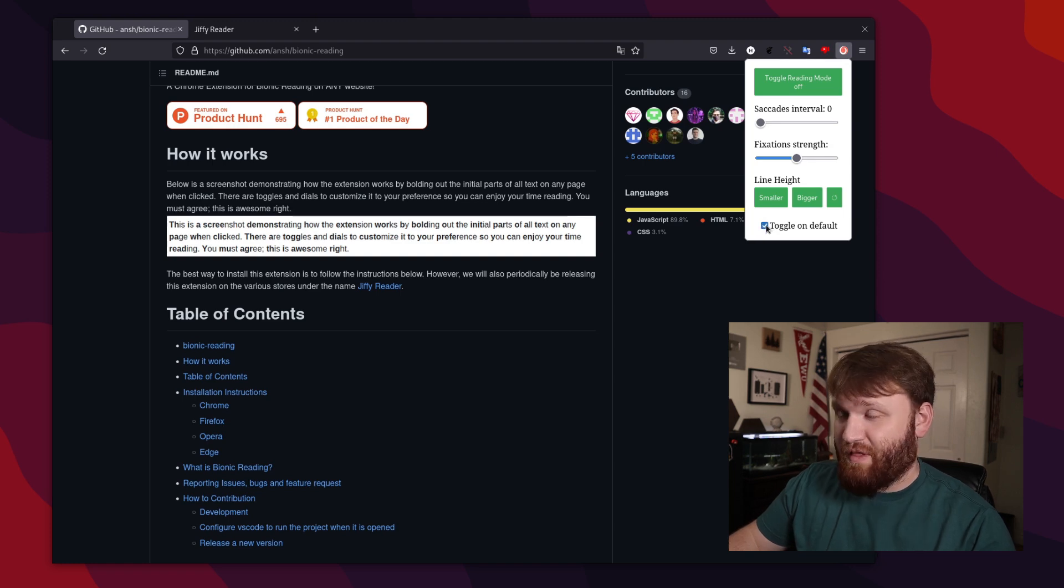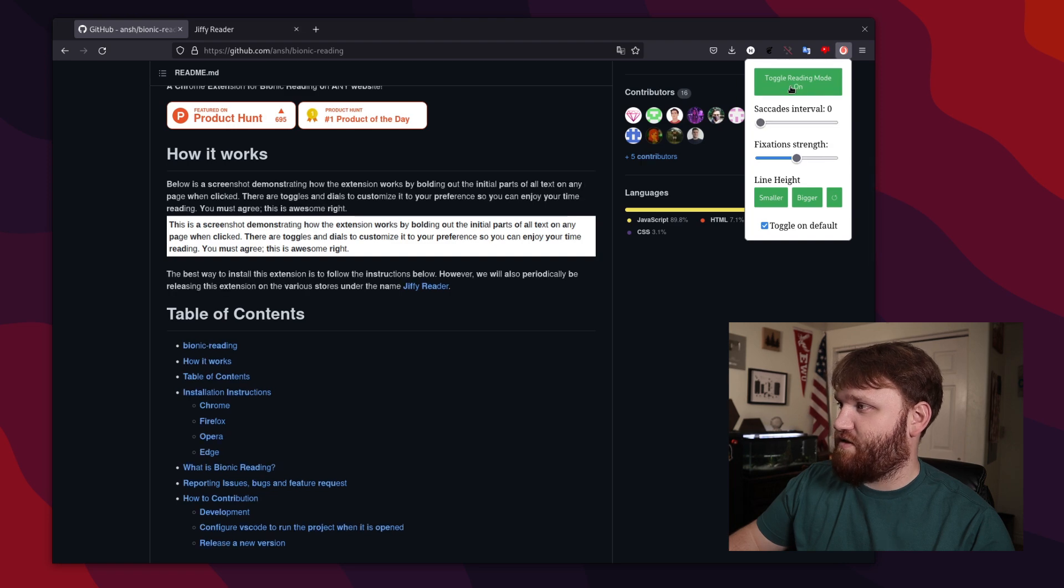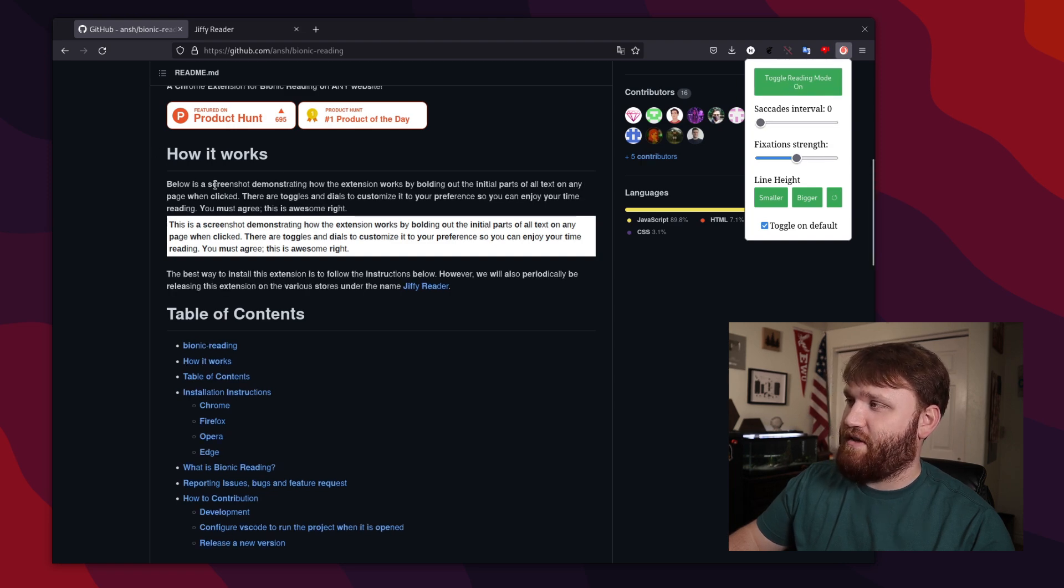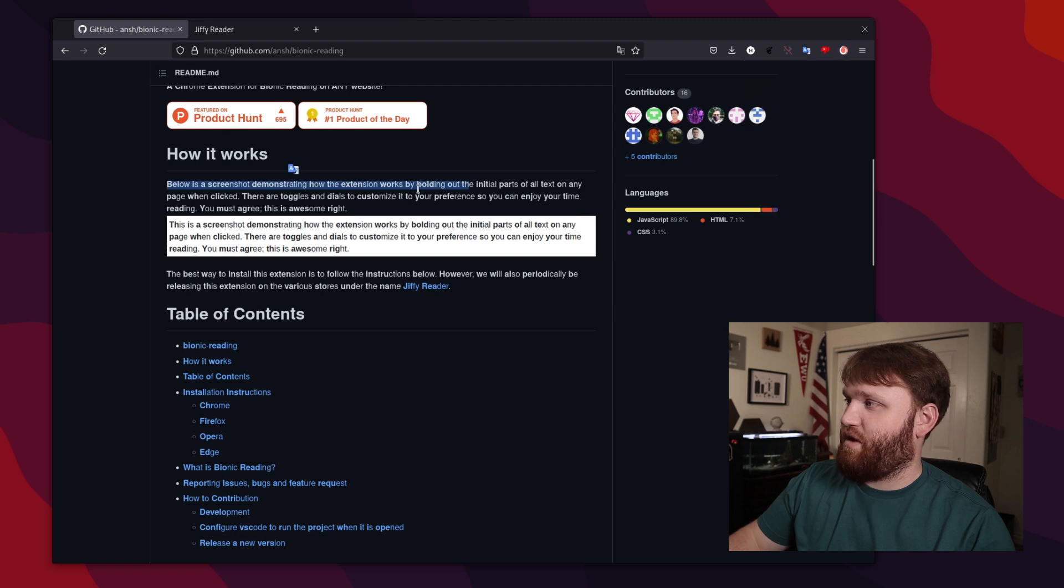So that way, when we load pages, it will be enabled. But let's go ahead and turn this on. And you can see below is a screenshot demonstrating how the extension works. So it's working perfectly fine.